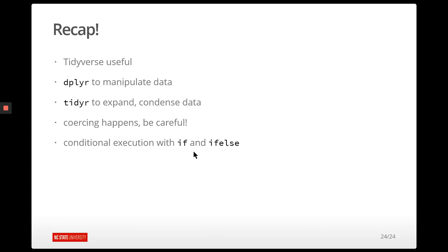Hopefully you're starting to see all the wonderful things we can do in R with just a couple of lines of code. We're utilizing the tidyverse because these functions all have the same kind of syntax, work really quickly, and all work together. We have dplyr, which is great for subsetting rows, selecting columns, and creating new variables. We have tidyr, which is great for changing the shape of our data. We also covered the logic of if and if-then-else in R, and the importance of being careful about coercing data types.